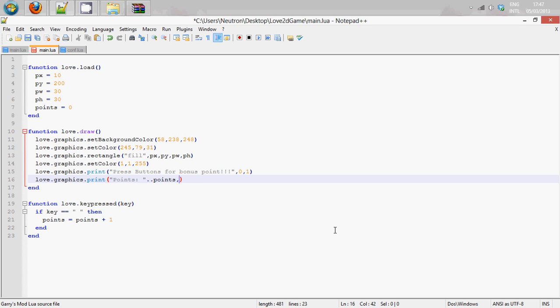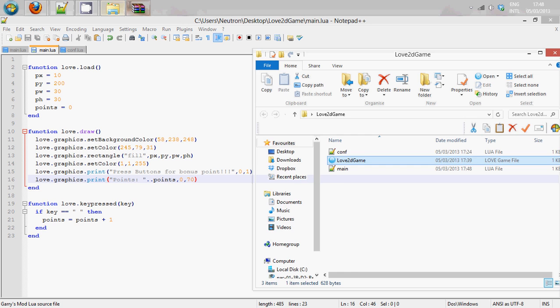then we are going to place this at let's say forty x zero x and then down to seventy y. So let's see what this does.